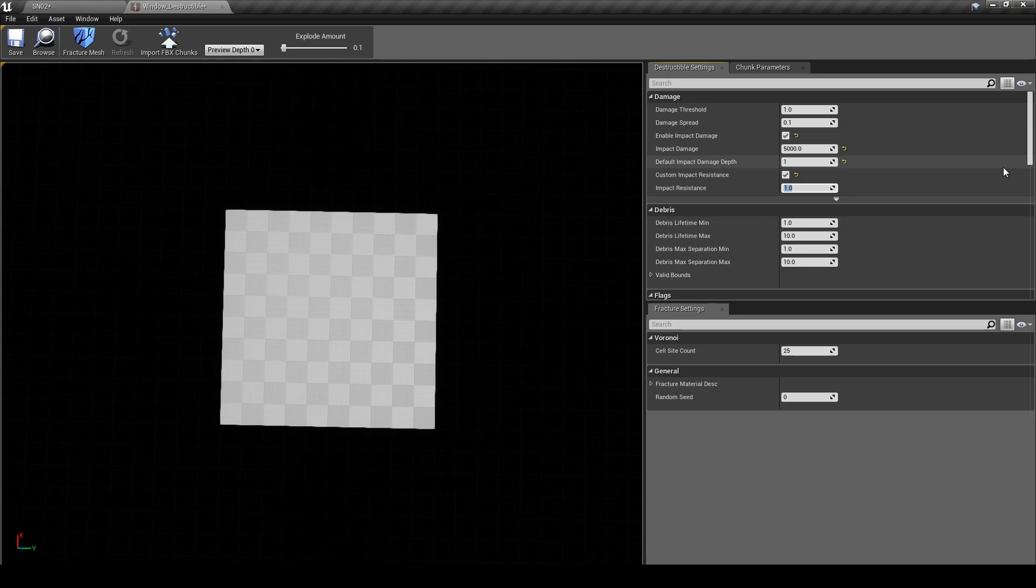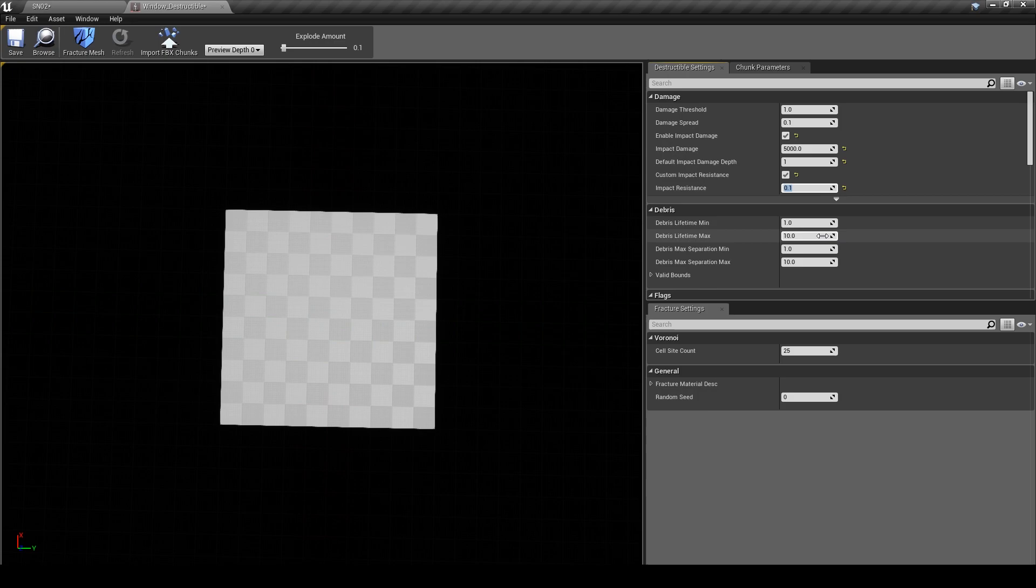Next we have to toggle Custom Impact Resistance. This allows our window to have some sort of resistance when our brick collides with it. I'm going to put the value down to 0.1 because we don't want there to be too much resistance.